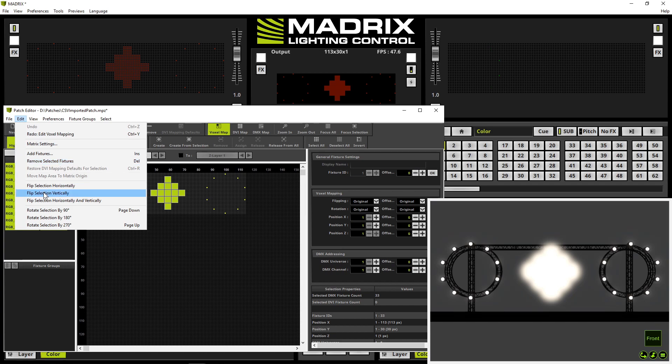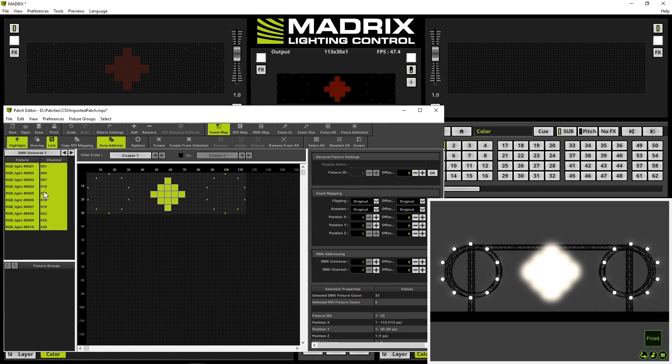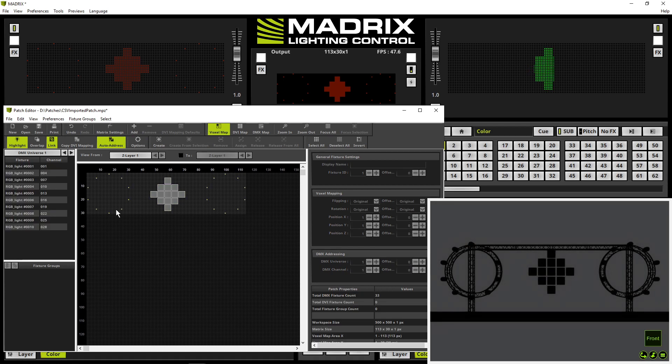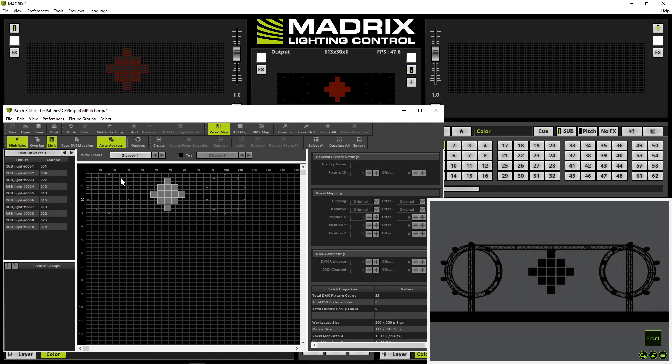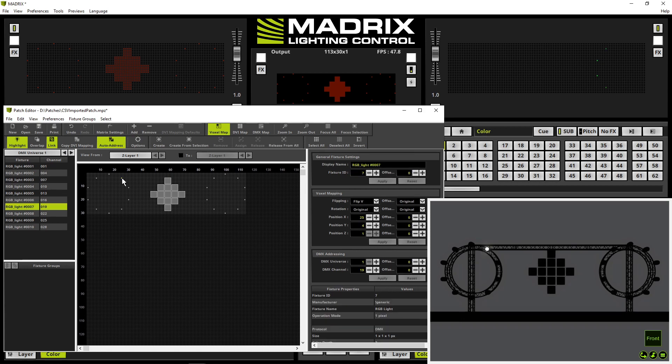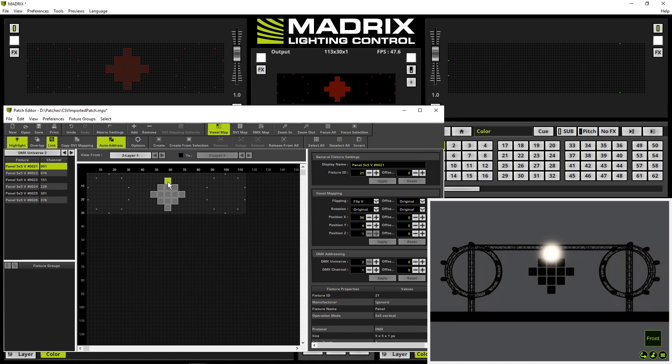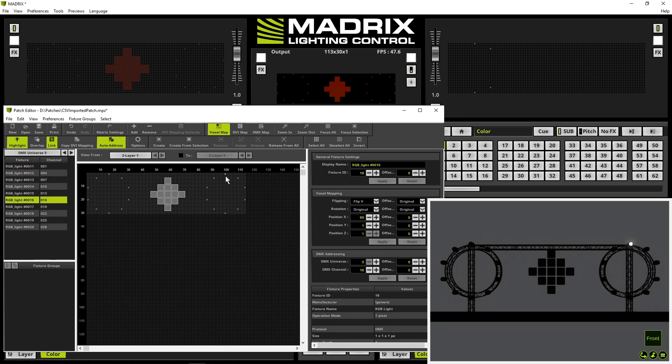Now let's check it via the highlight functionality again. Select the first fixture seems to be correct. The second one seems also to be correct. Now in the diamond seems to be correct. And the circle again that seems to be correct.